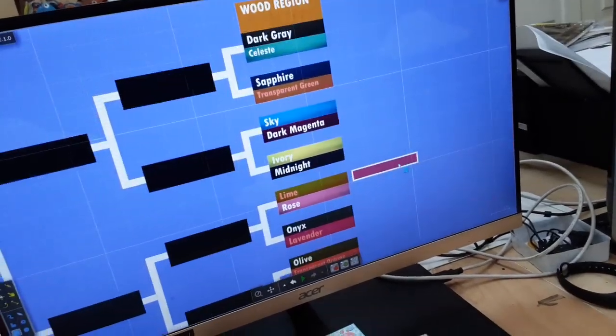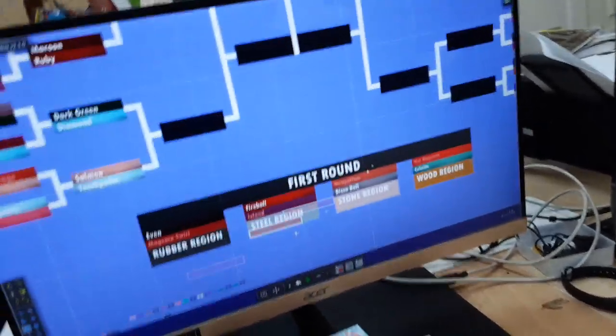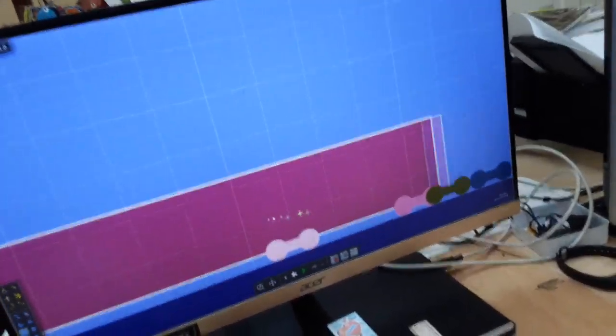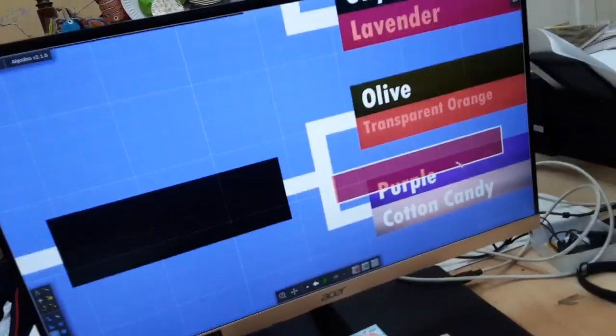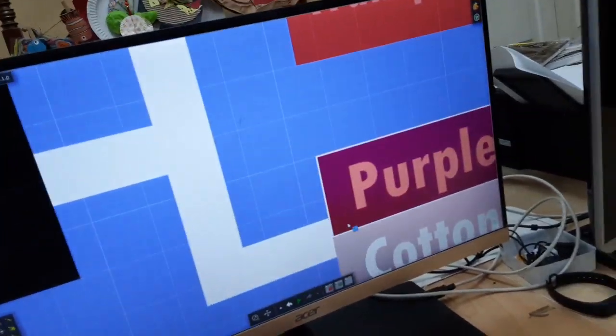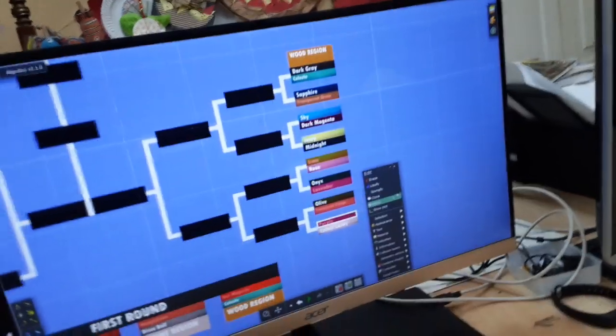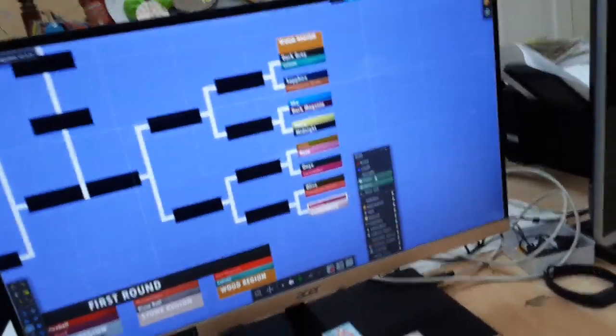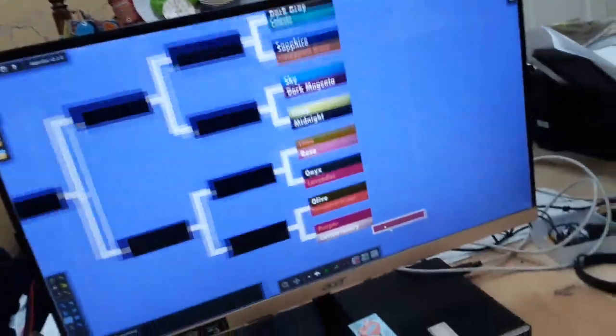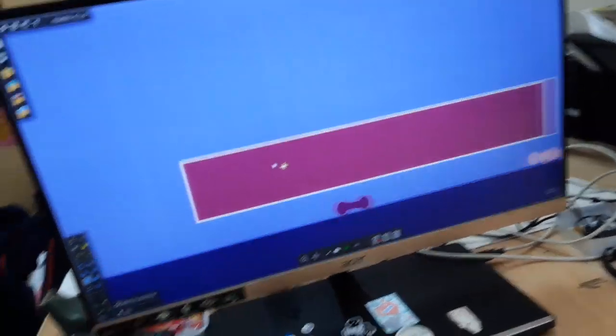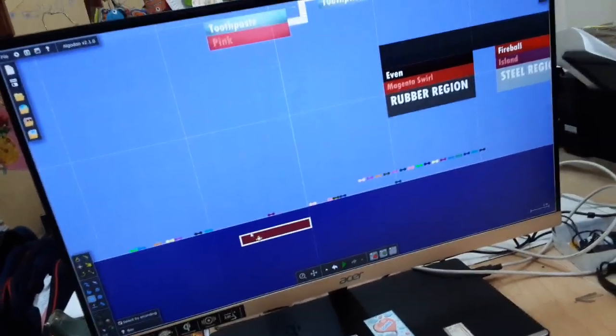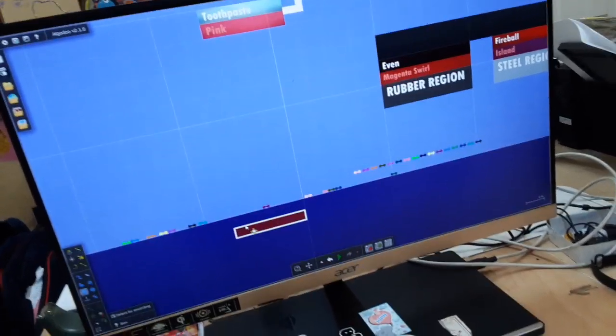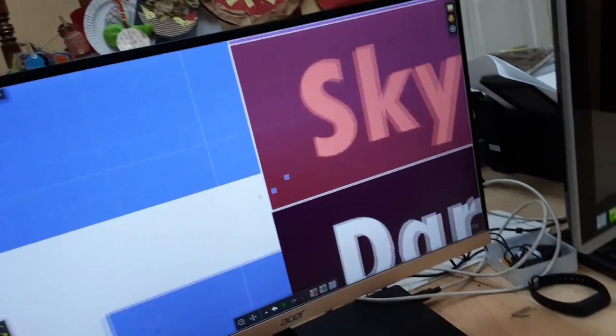And then fifth place goes to Cutter candy, which means purple's out. So, now we have eliminated almost everyone in this round. And dark magenta gets sixth place. So, Sky's out now.